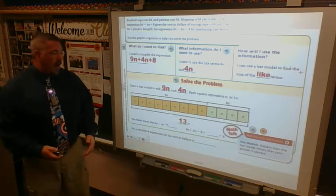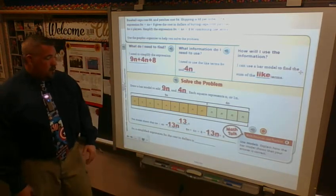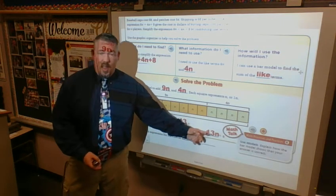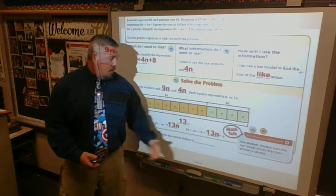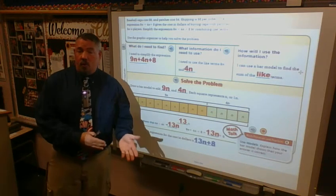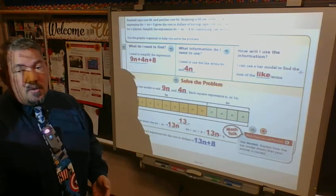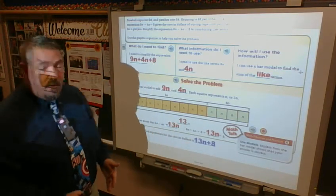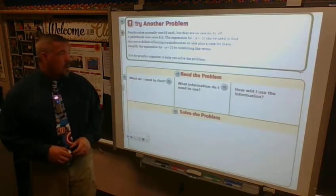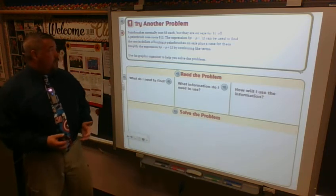Then I add on my eight dollars for shipping, so my overall simplified expression is 13n plus 8. That's my final answer. I'm not solving for a specific number because I don't know how many baseball players there are. When they tell me to substitute, I substitute in for the letters — if they don't, I just write the expression and combine the parts that go together.